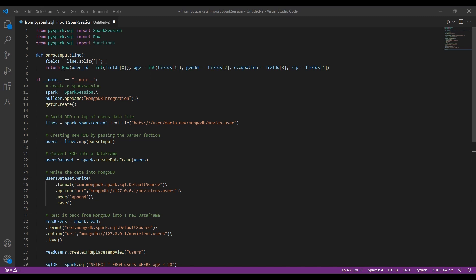The file is pipe-delimited, so we use the split function with the pipe character and write the Row object, which returns each row present in our data file. The user ID is at index zero, then we have age, gender, occupation, and zip code. This is pretty much the same steps we followed during our Cassandra tutorial, so if you want to know more just watch that, or I'll explain it here as well.